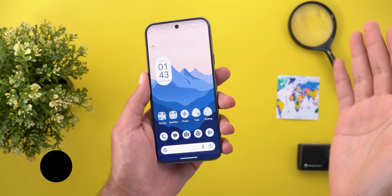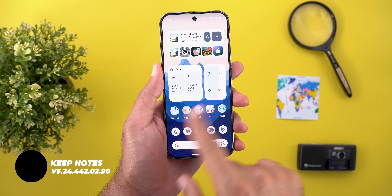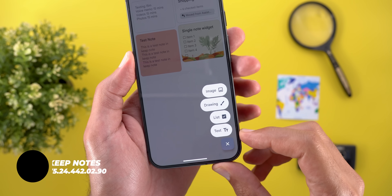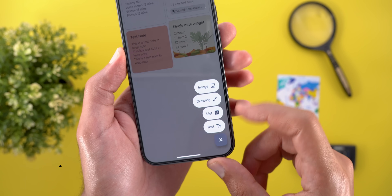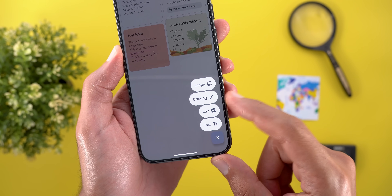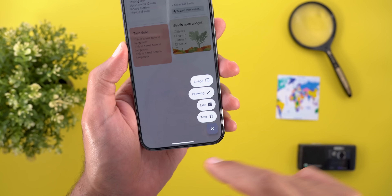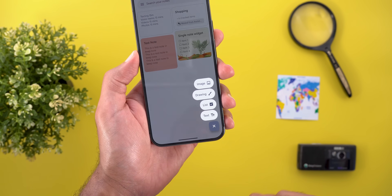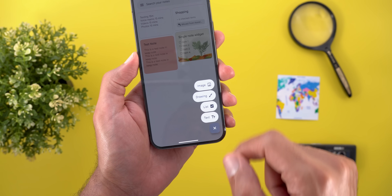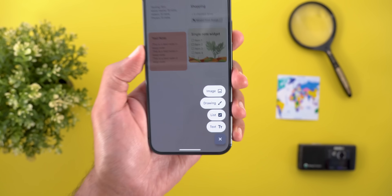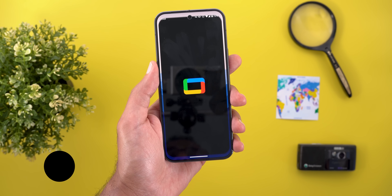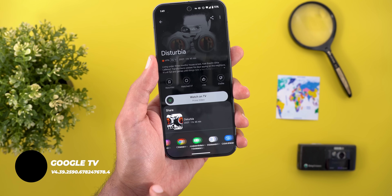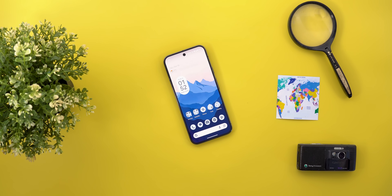Let's end with the apps that got one new change each. In Keep Notes, tapping the plus button now shows a new overlay menu with options for image, drawing, list, or text — so you can start a note with your preferred type right away instead of opening a blank note first. And Google TV now has the ability to share items with others directly from within the app.